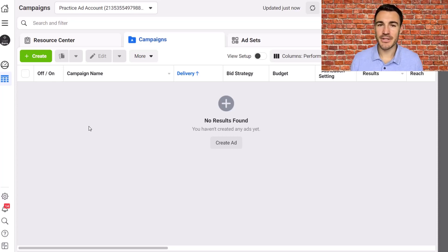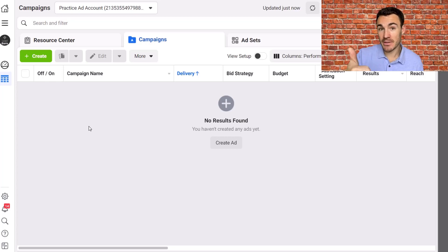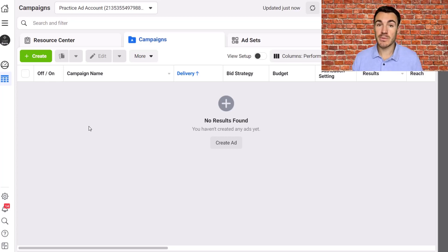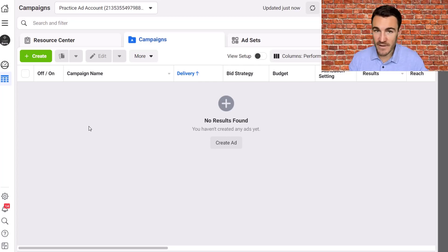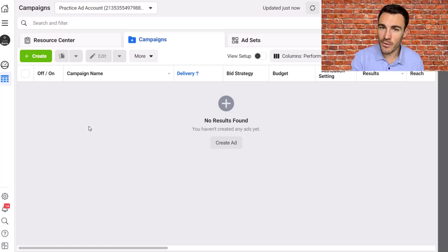Hi guys, it's Ben Heath from Lead Guru and in this video I'm going to talk about how Facebook's default location targeting settings are wrong and what you should do instead. Before I get into it, I just want to quickly ask you to smash that like button — that really helps me out — and subscribe to my channel if you're new. I'm releasing Facebook advertising content like this all the time that's very important to your results.